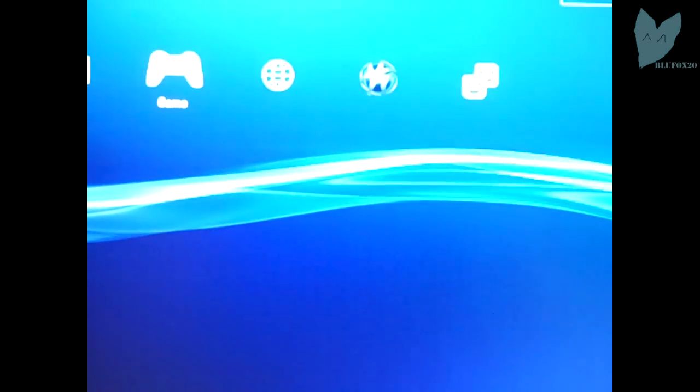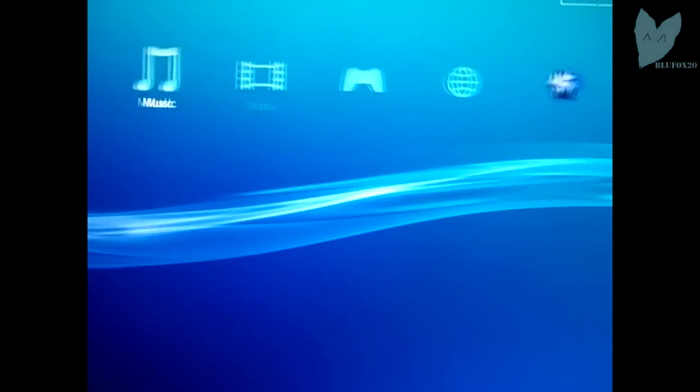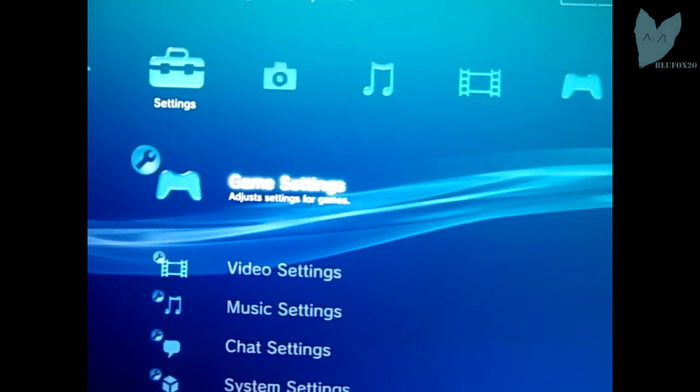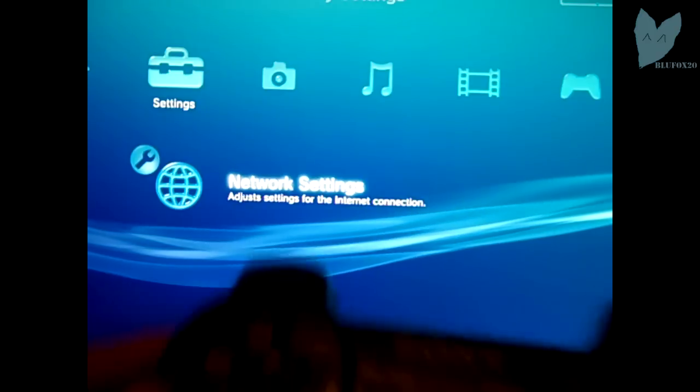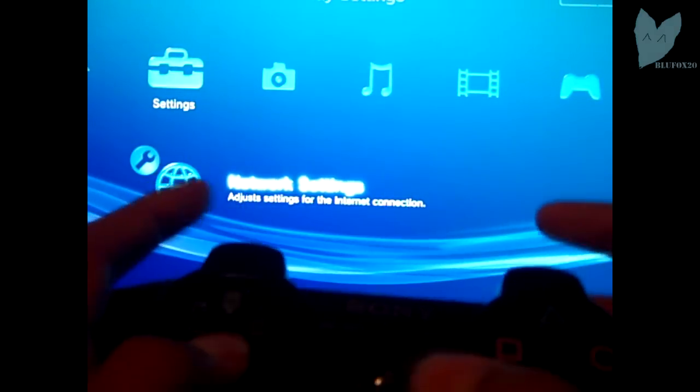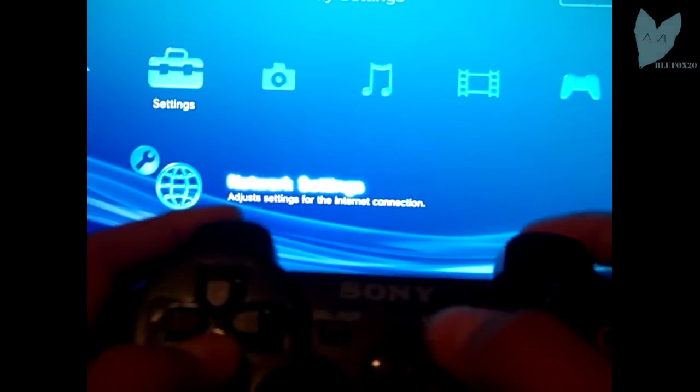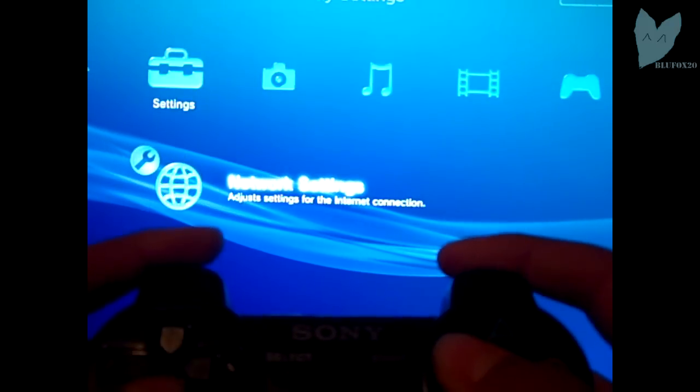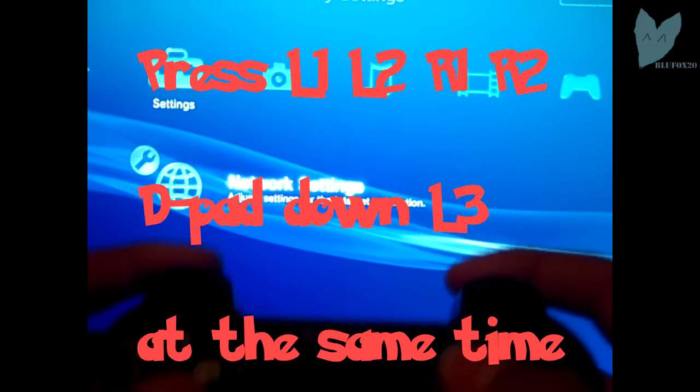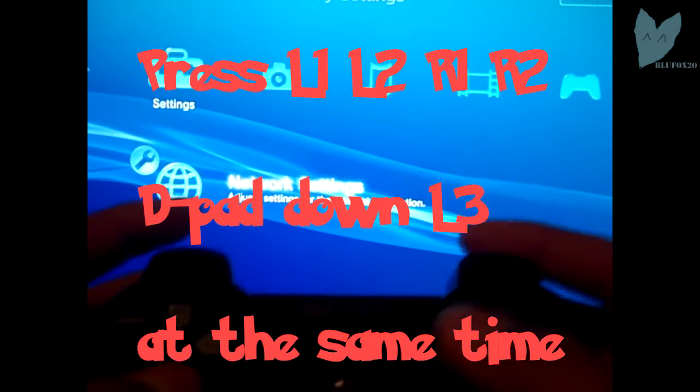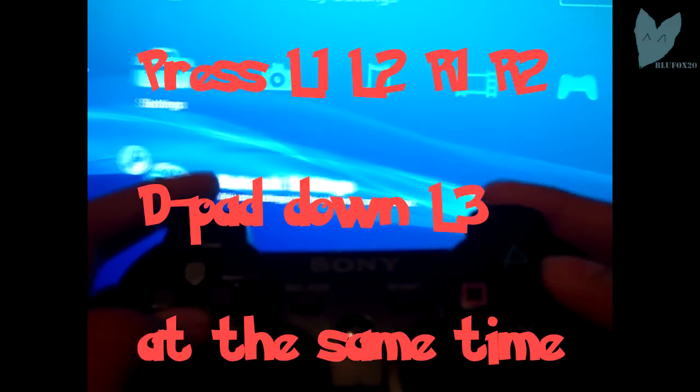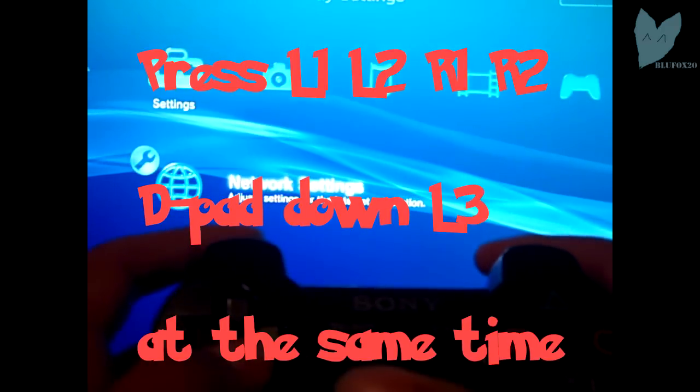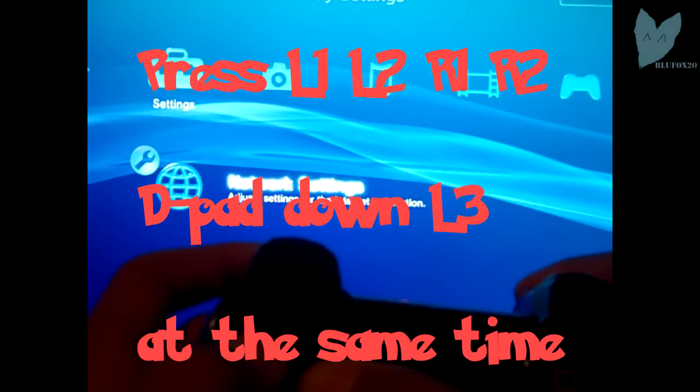And then also you want to go on your PS3 and check, make sure debug settings can now show up. So you're going to want to go down to network settings, and then I struggle a little bit here because I forgot the combination. But it is L1, L2, R1, R2, D-pad down, and L3, and you want to press those at the same time.